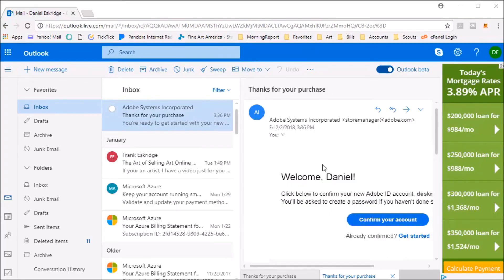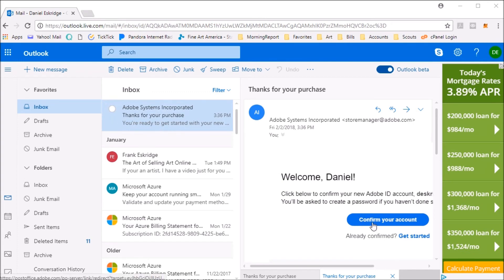I'm going to get a confirmation link to my Outlook.com email address. I have jumped over here to my Outlook.com account where I've got my email from Adobe Systems Incorporated, thanking me for my purchase, and here I can click to confirm my account. I'm going to left click on that.